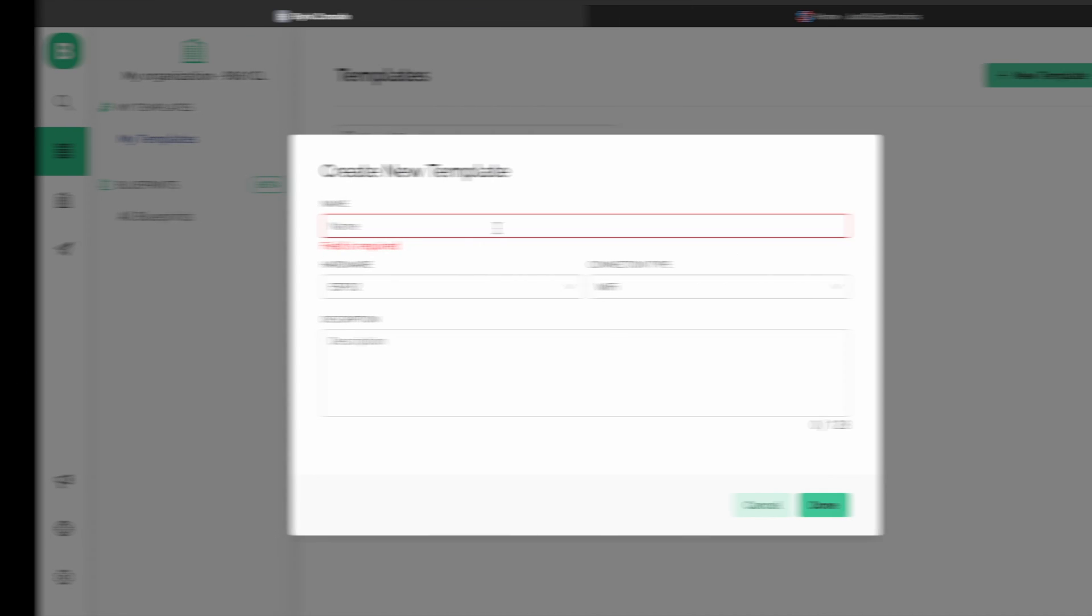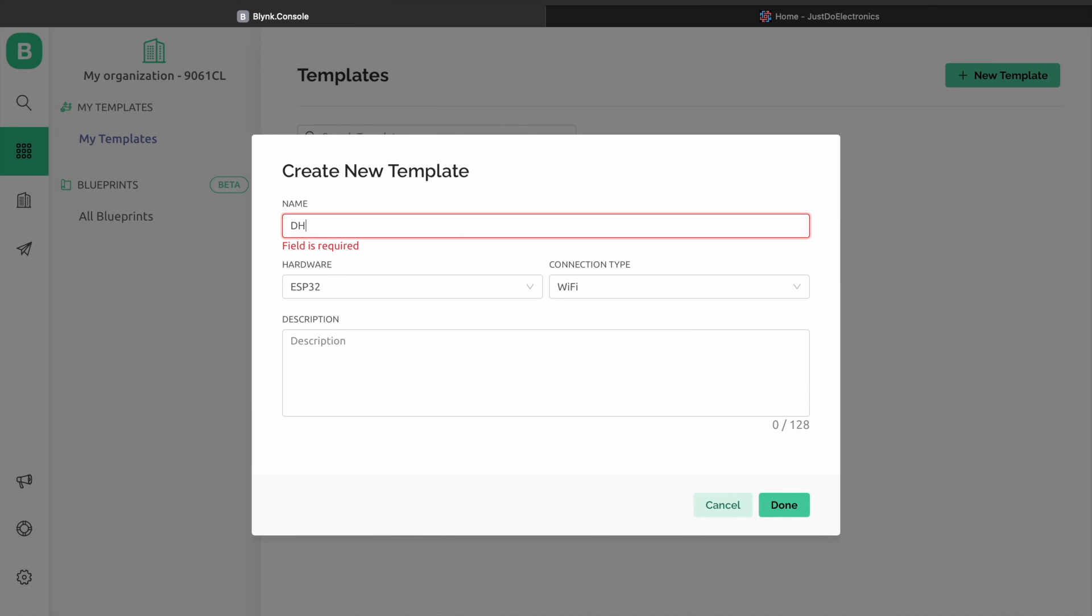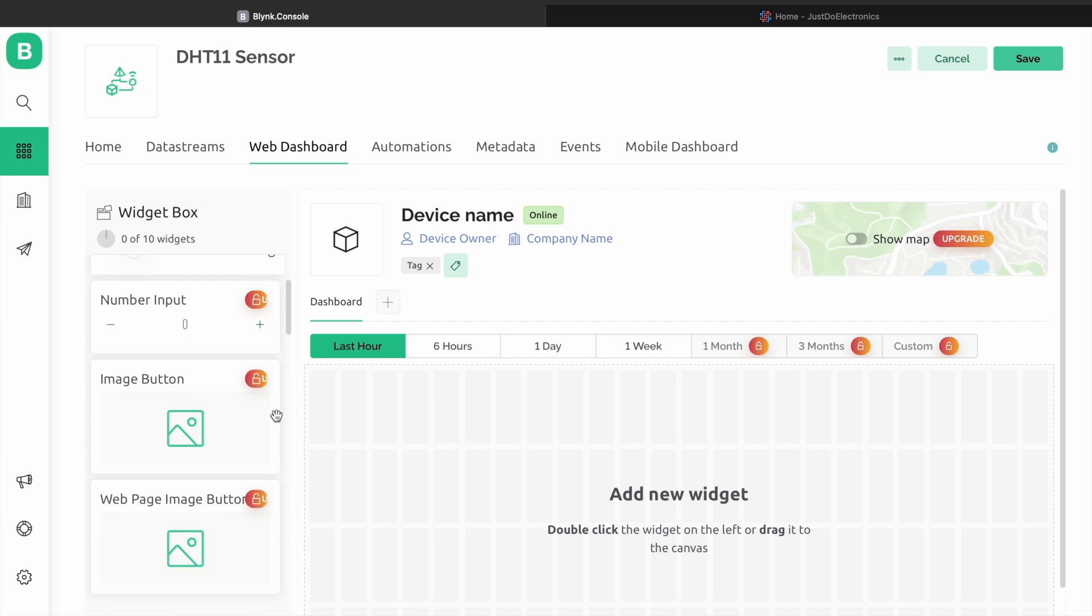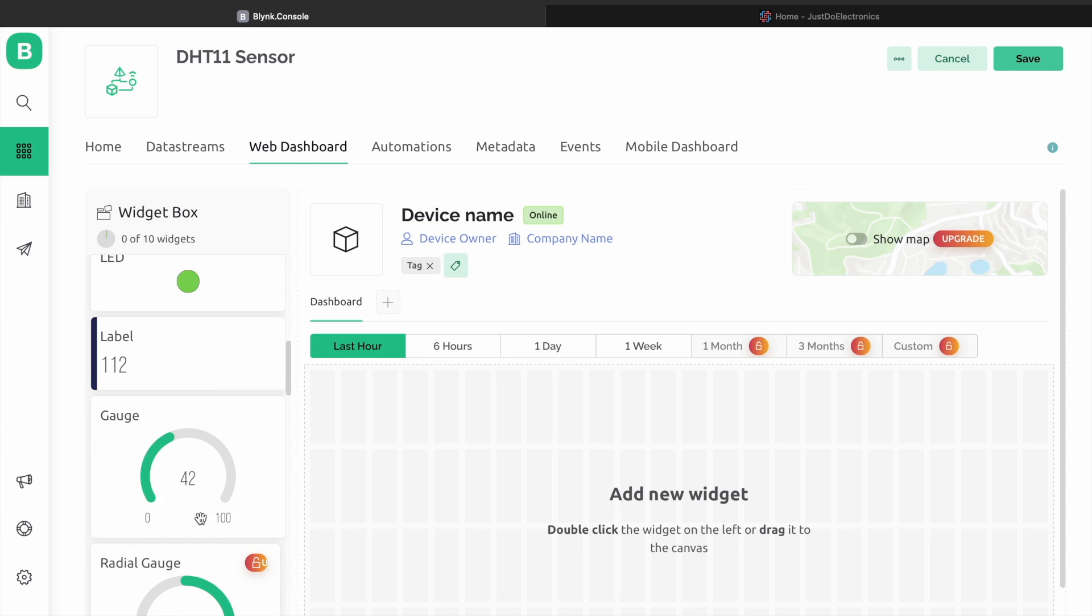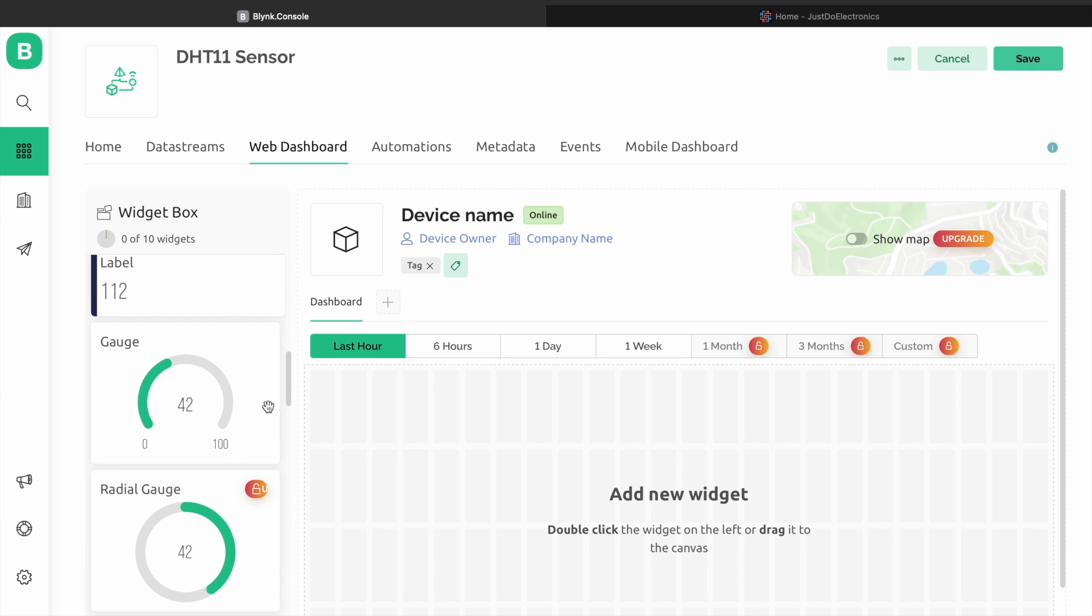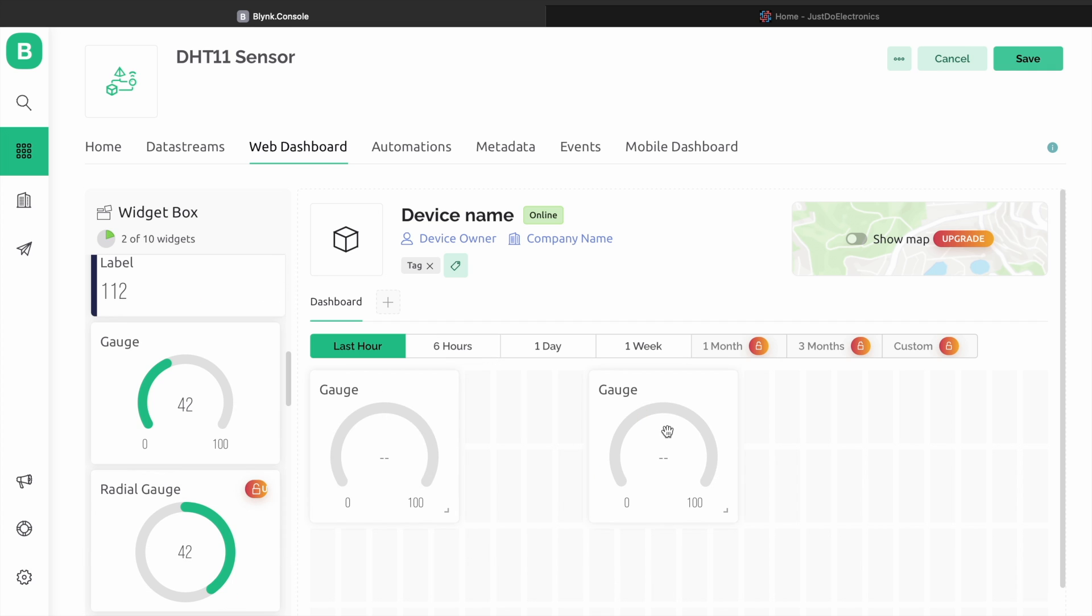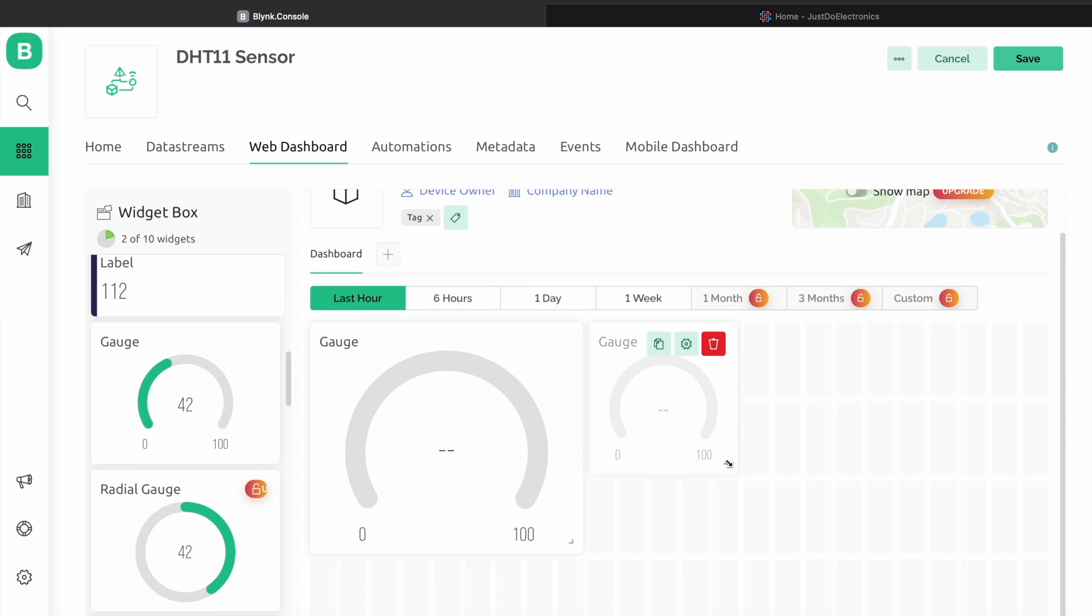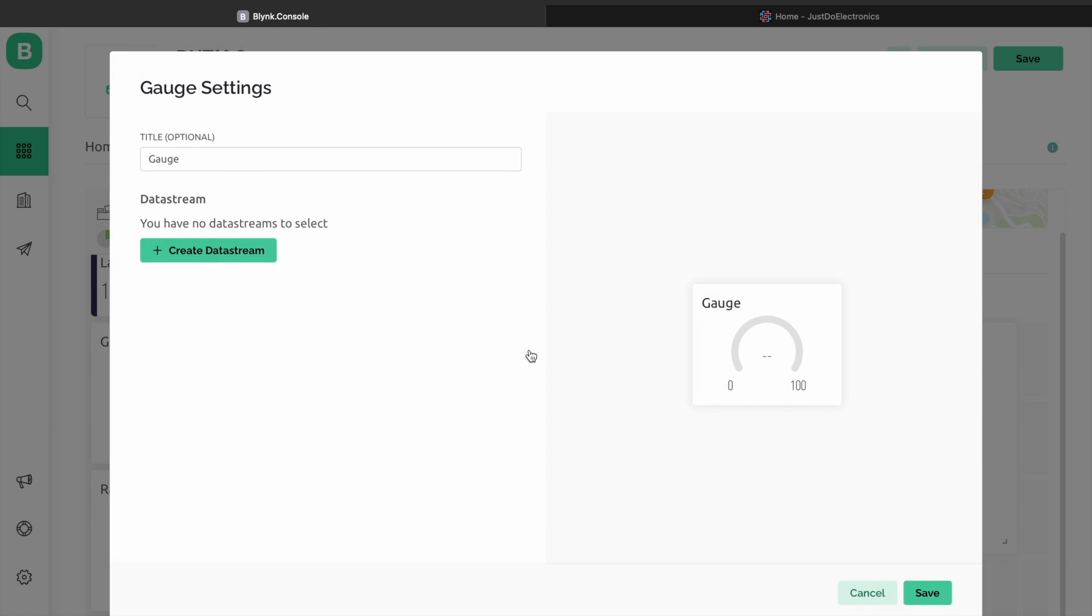Now I set up the Blynk app. First we create the template name DHT11 sensor, choose the board and WiFi connectivity. Then go to the web dashboard and select the proper gauge. I'm measuring temperature and humidity, that's why I choose two gauges.